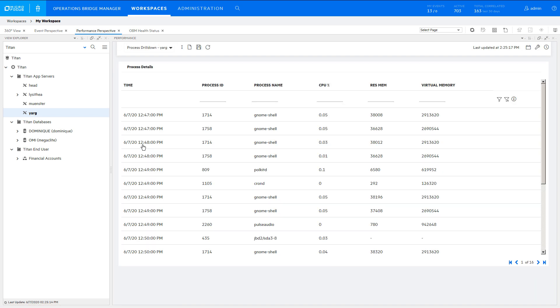To learn more about Performance Dashboard, see the OBM online help and search for Designing Performance Dashboards.